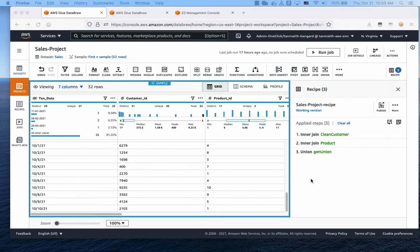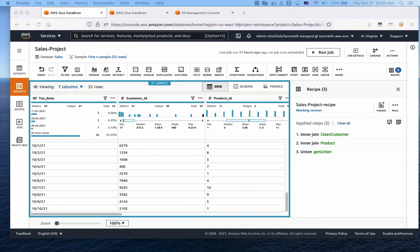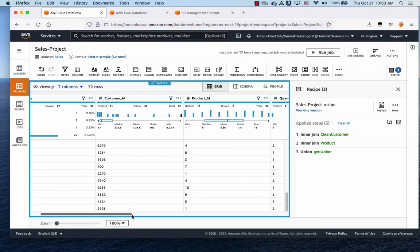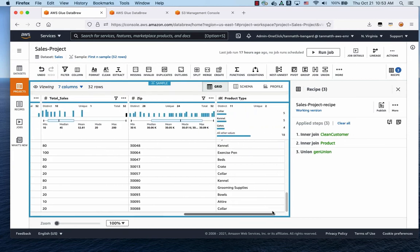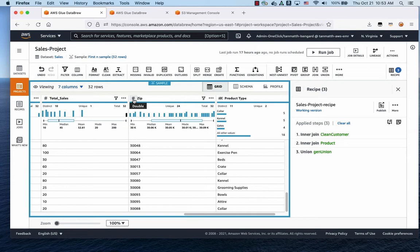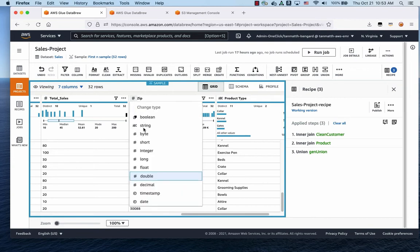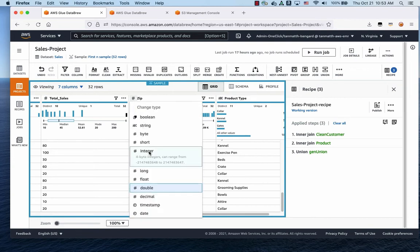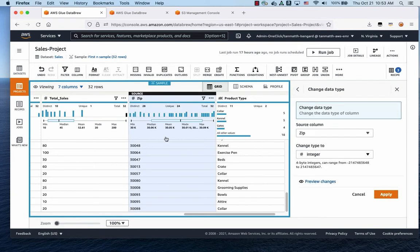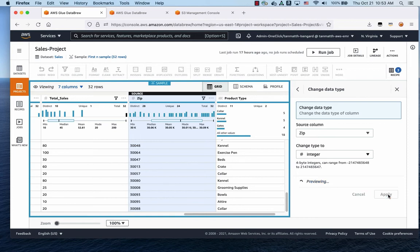Next, we are going to be showing you how we're going to do group by aggregation. So one of the things we need to do is to clean up the data a little bit so that we'll be able to do that. The first thing we're going to do, if you look at the zip type, it's a double. And we're going to change it to an integer. So click on that, click integer, and we apply, it has been changed to integer.